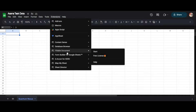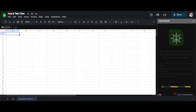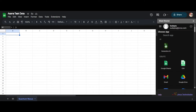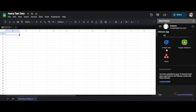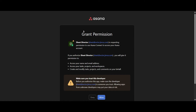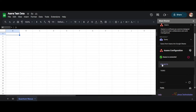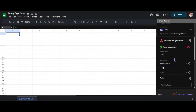Let's launch Sheet Director and choose Asana from the available list of applications. I will name the service as Asana Query Service. I will then click on Connect to Asana. I will then select the entity named Tasks, then select the workspace, and then select the project.